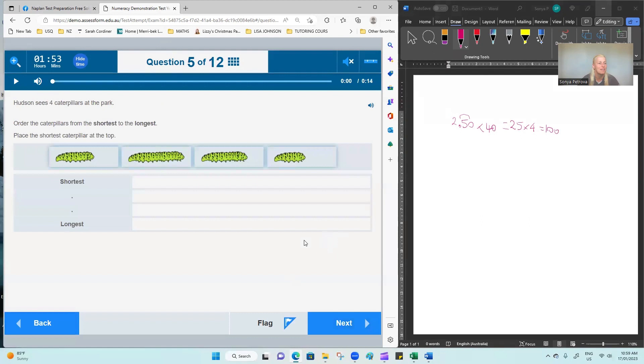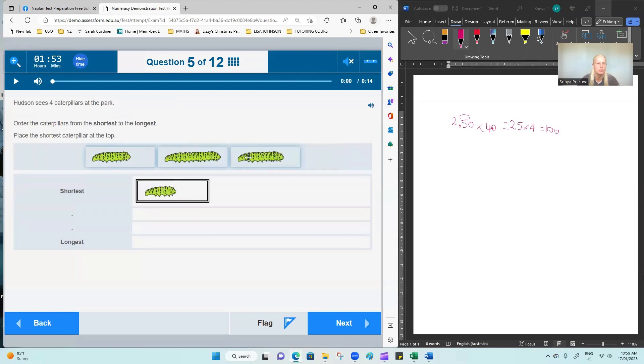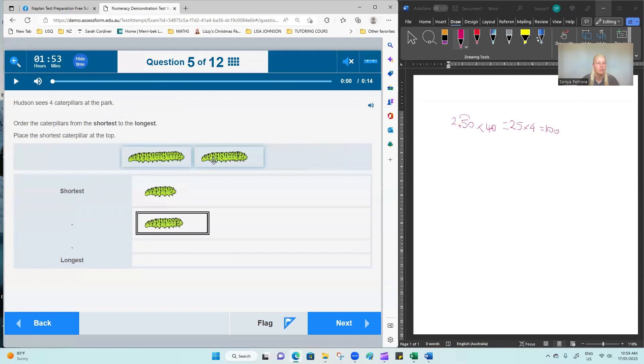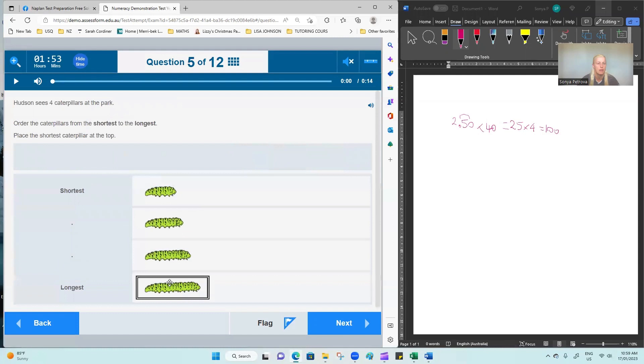Question 5. Hudson sees four caterpillars at the park. Order them from the shortest to the longest. So this is a visual solution by ordering them in ascending length.